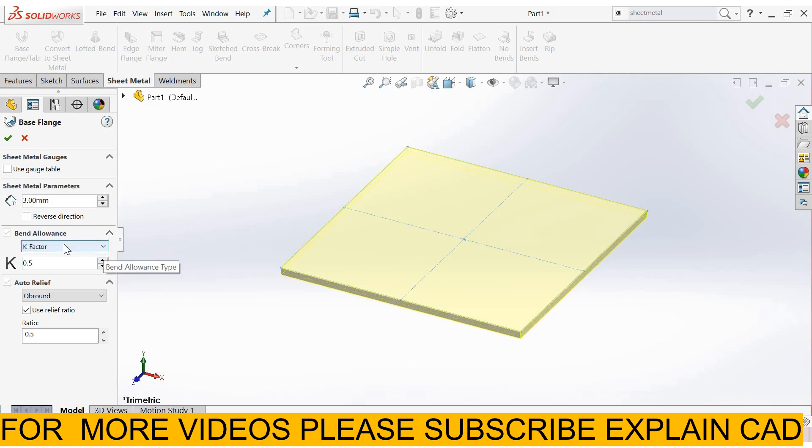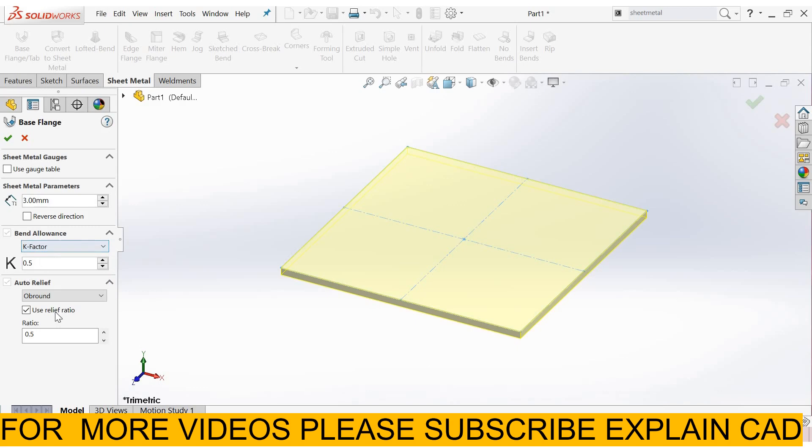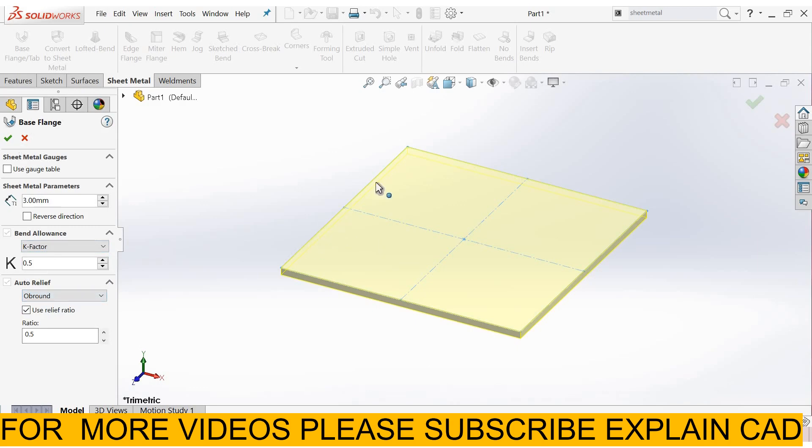Here is bend allowance, K factor 0.5, auto relief bound. We will discuss these things in next tutorial. So this is the base edge flange. OK.